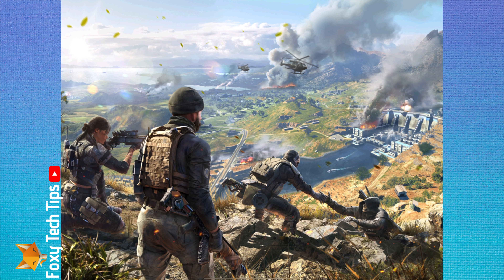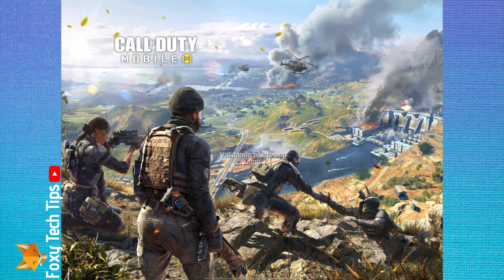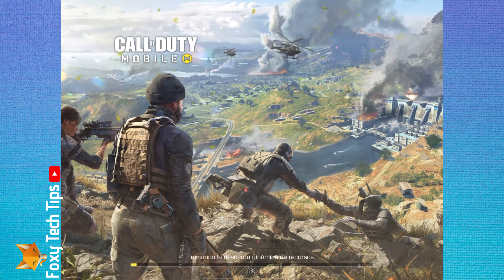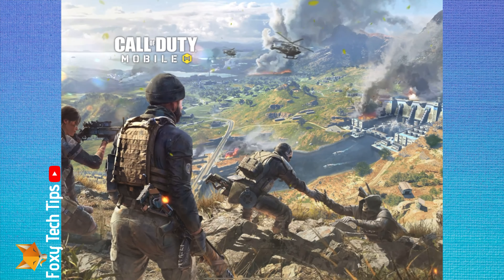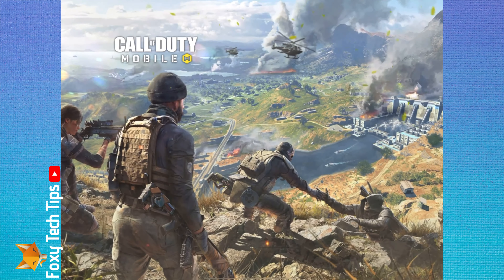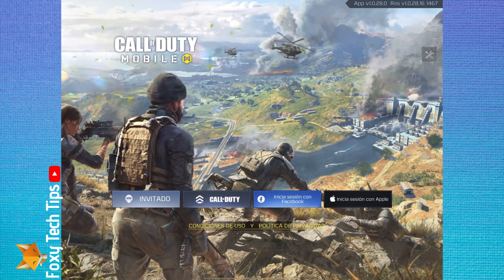And that draws an end to this tutorial. Please like the video if you found it helpful and subscribe to Foxy Tech Tips for more COD Mobile tips and tricks.